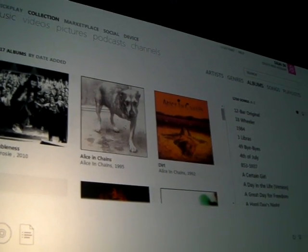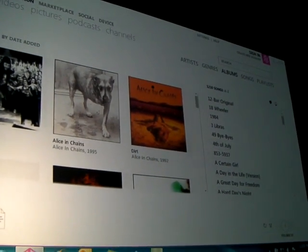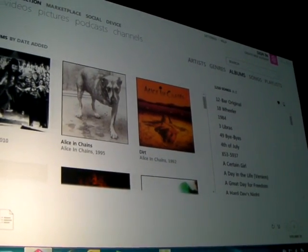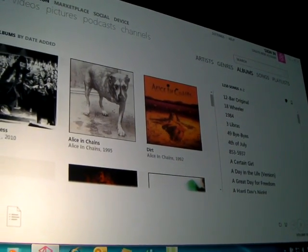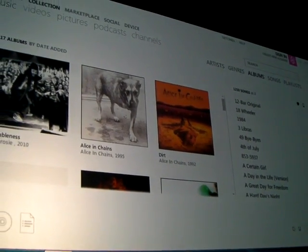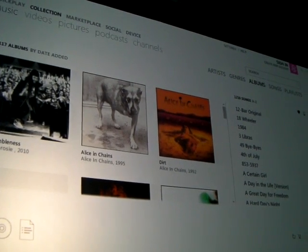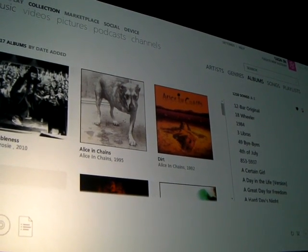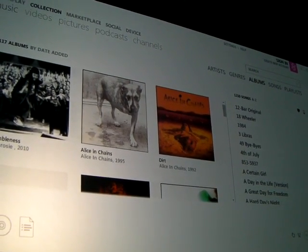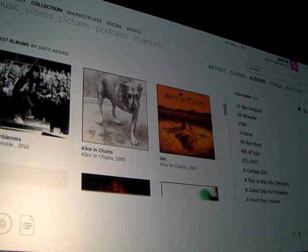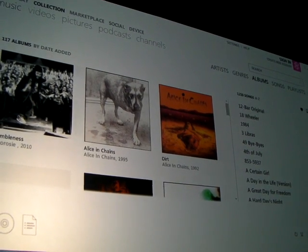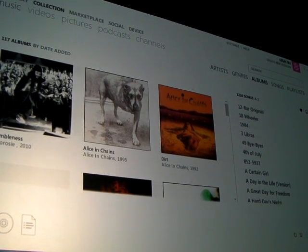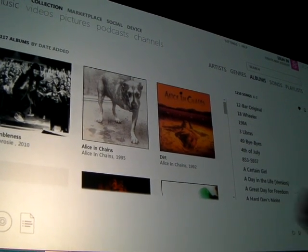If you've used Windows Phones already, you might be familiar with the ActiveSync application on the PC. That's gone — we don't have that anymore. Zune is a companion experience on the PC for Windows Phone.